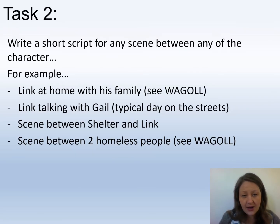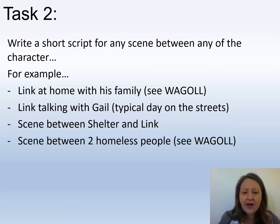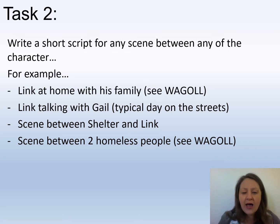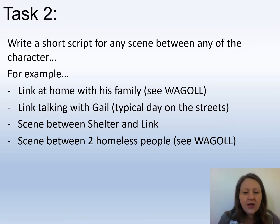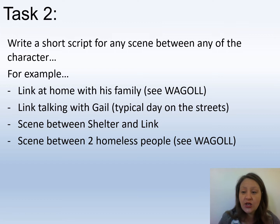The second task I would like you to do is write a short script for any scene between any of the characters. You might have a scene between Link at home with his family, you might have Link talking with Gail the undercover reporter, a scene between Shelter and Link, or a scene between two homeless people. Any scene — use inspiration from the clips that you've watched.